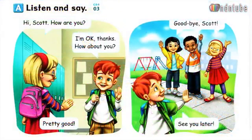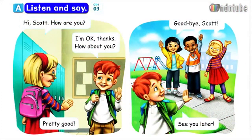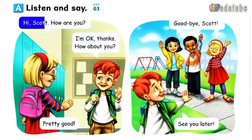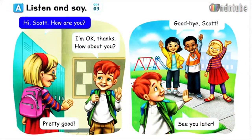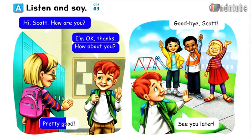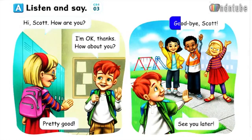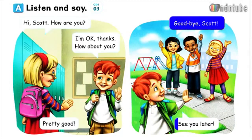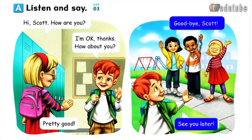Let's talk. A. Listen and say. Hi, Scott. How are you? I'm okay, thanks. How about you? Pretty good. Goodbye, Scott. See you later.